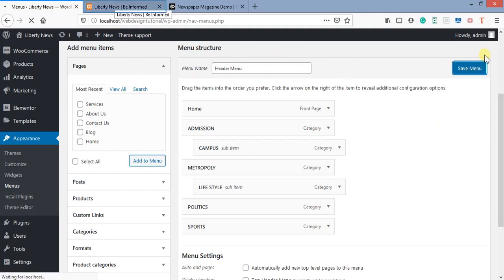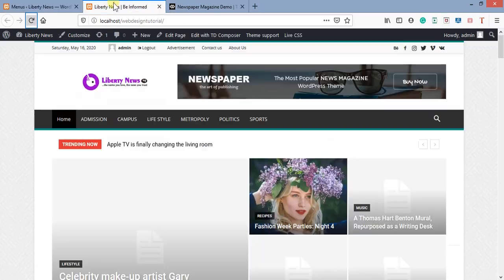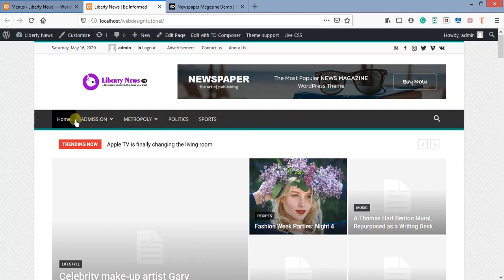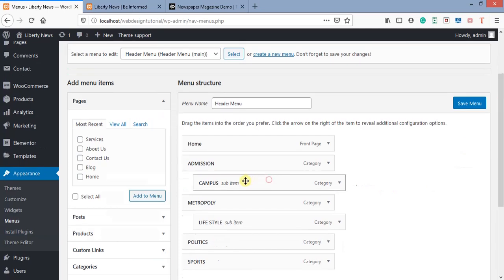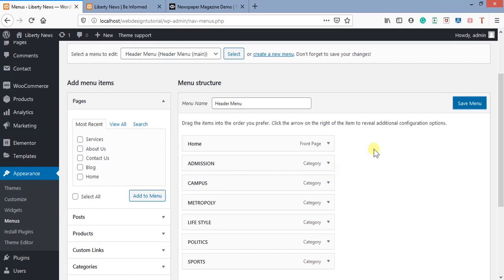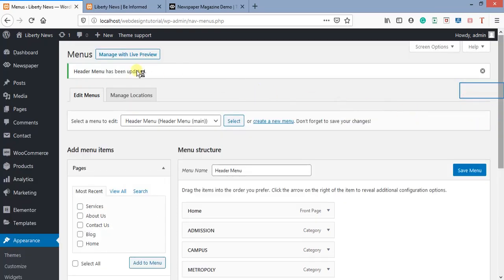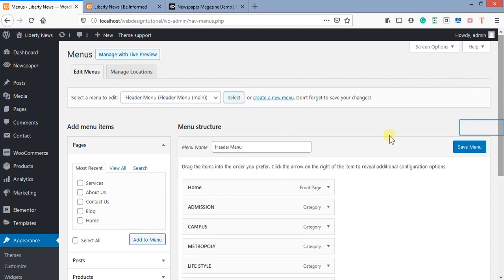To make a sub-item, I just drag it like this — I'll use this as an example. I click Save Menu, then refresh the page. You can see: Lifestyle is now under Metropoli as a sub-menu, and Campus is under Admission. That's it. I'm not keeping it that way for now — I'll drag them back to their original place and save the menu again. That's how to set up the header of the page — very simple and interesting.